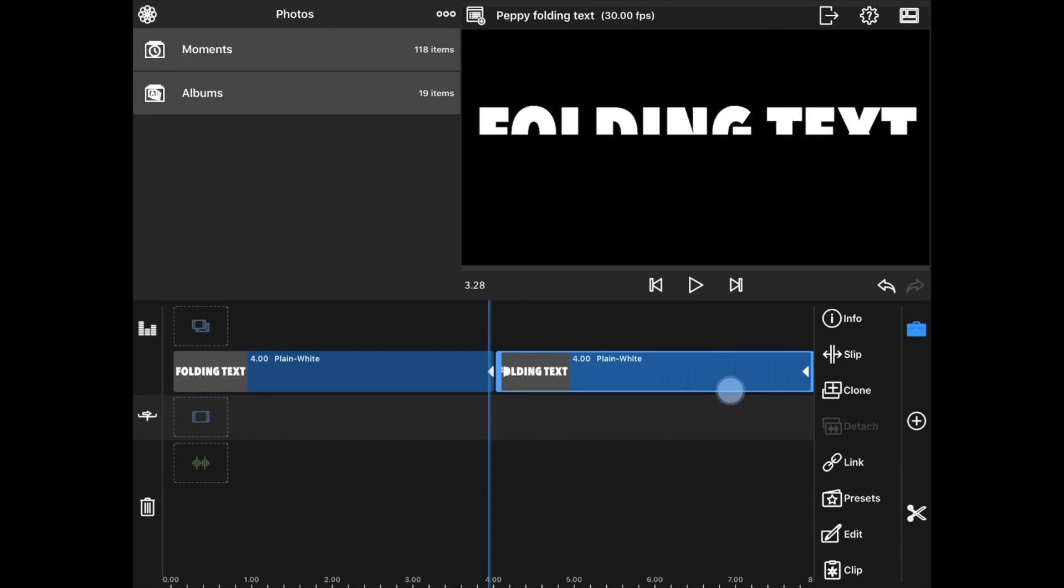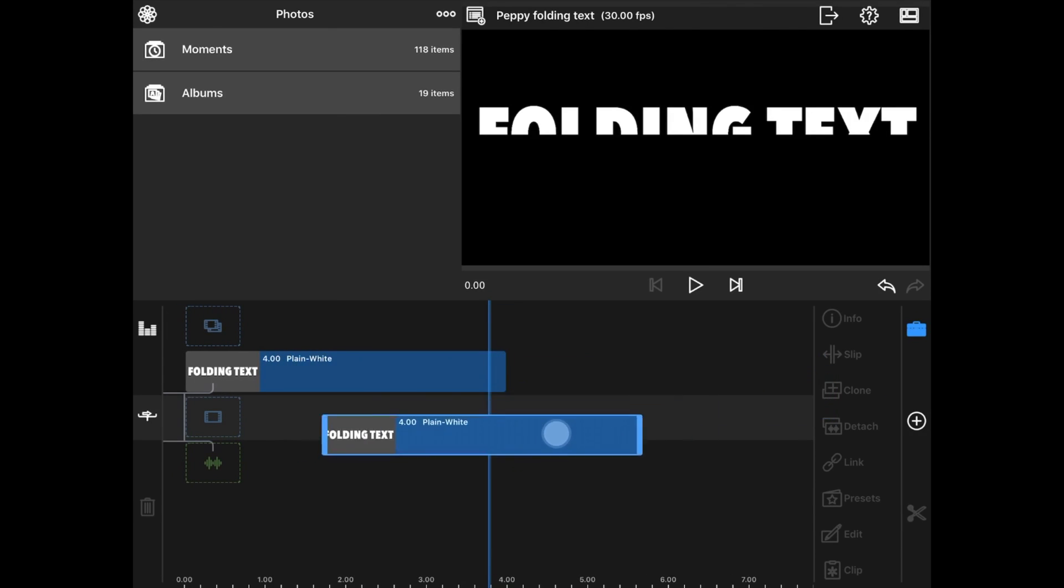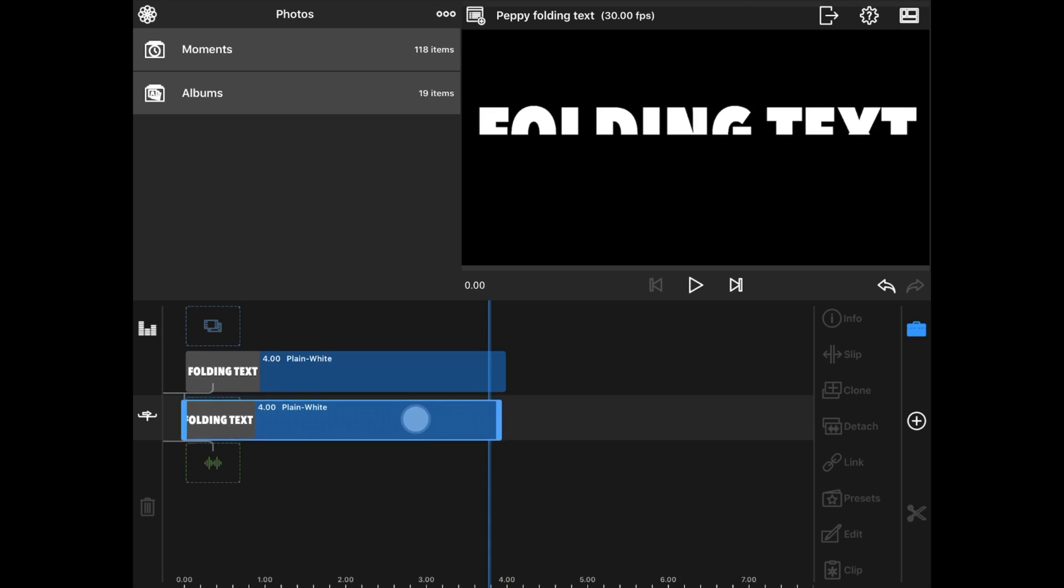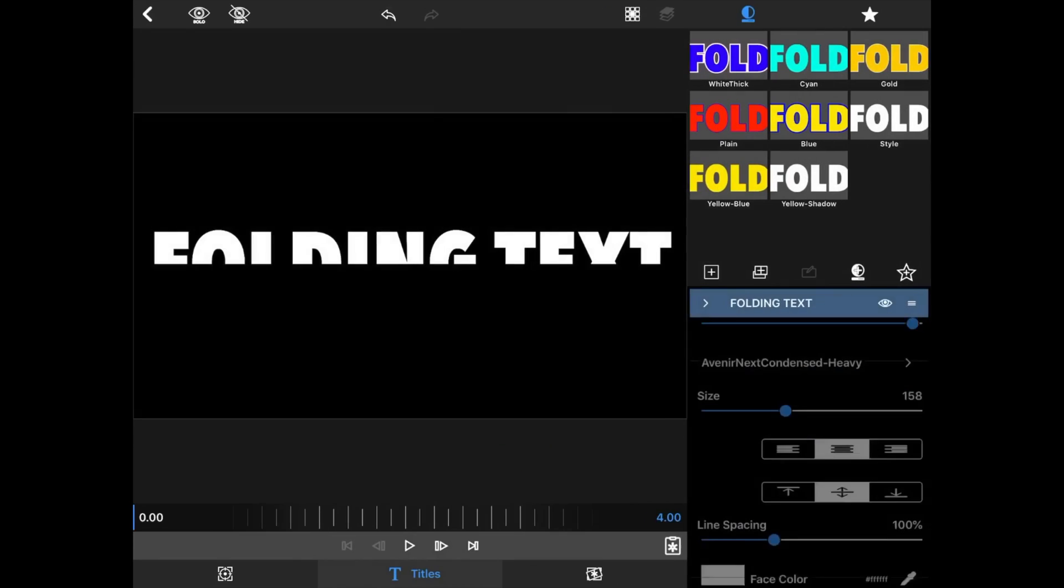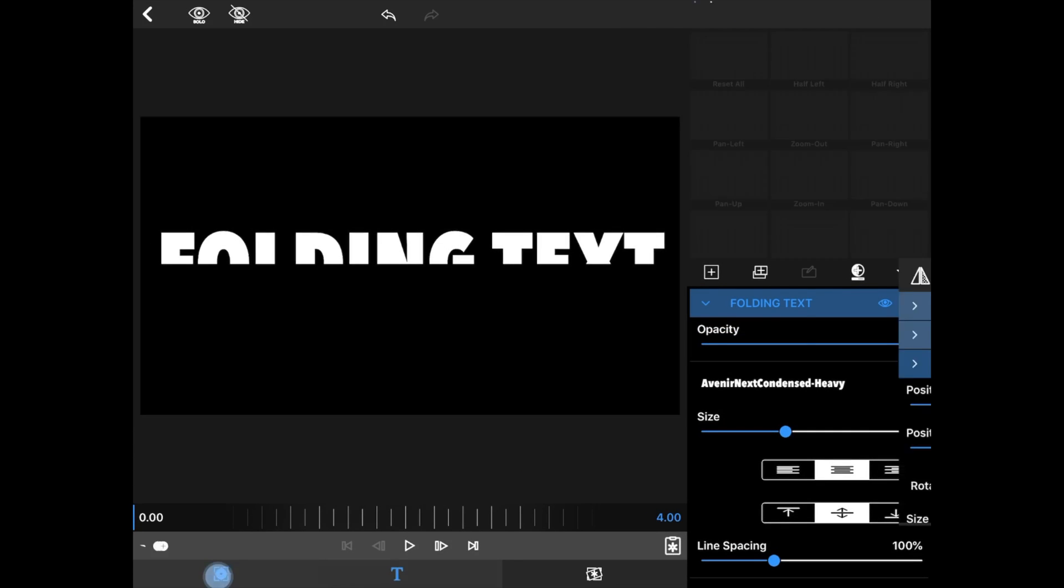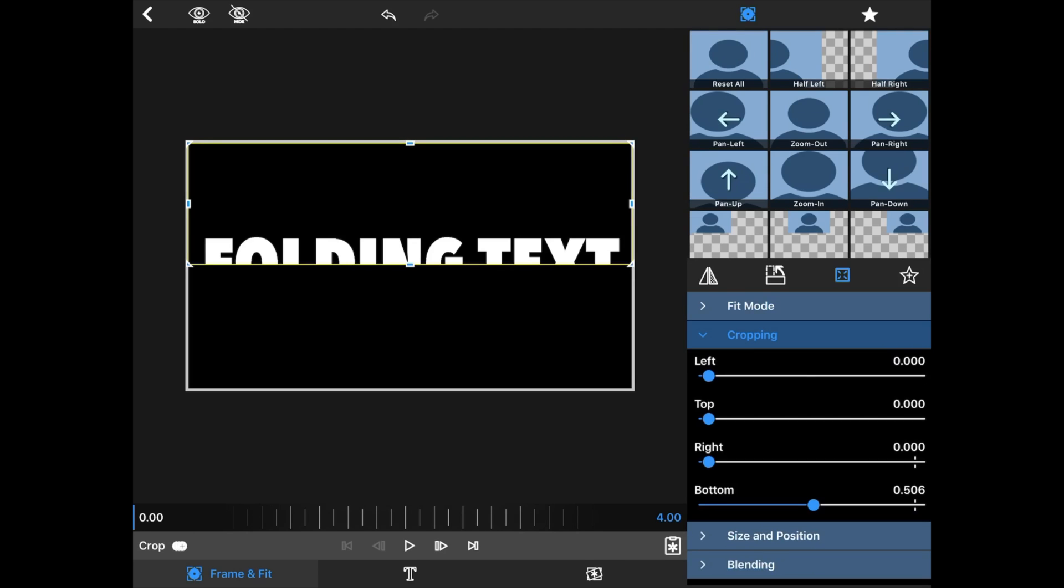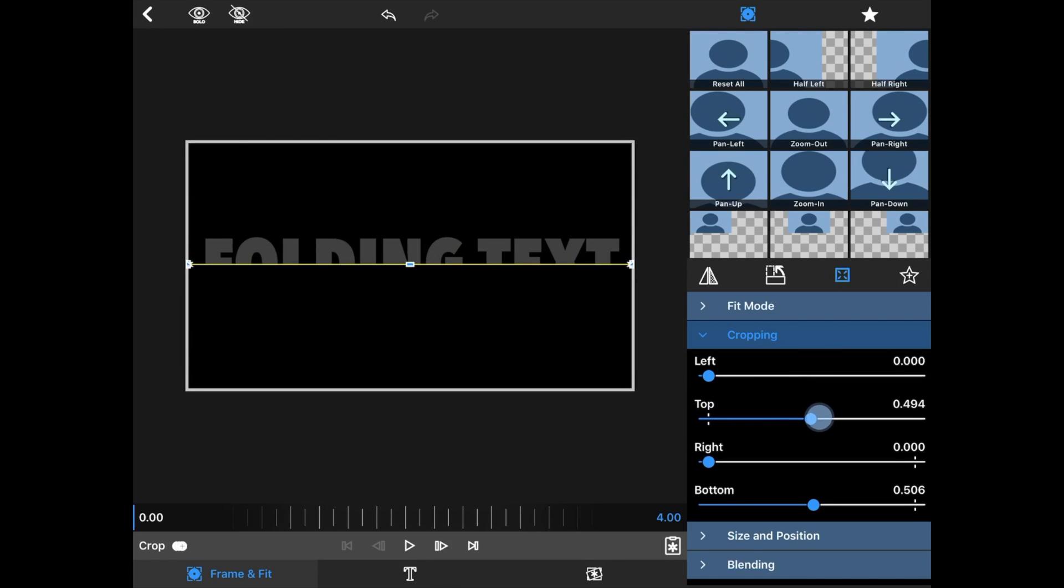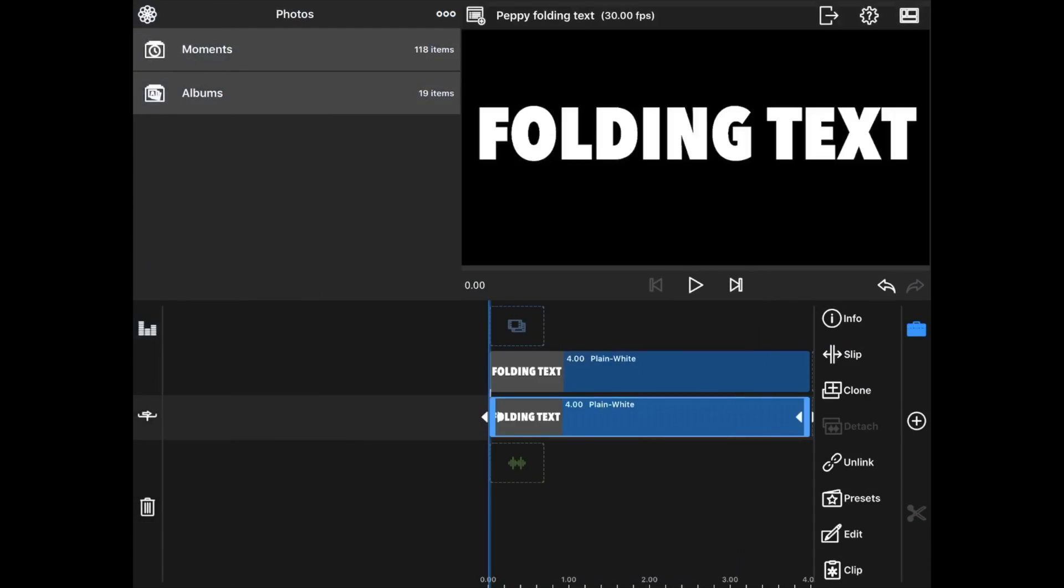I'm going to take the cloned clip and move it underneath to the main title line. I'm going to click Edit on this, go to Frame and Fit, Cropping. I'm now going to crop the top and it won't go any further than that space and then move the bottom all the way over. And I'm going to use back.